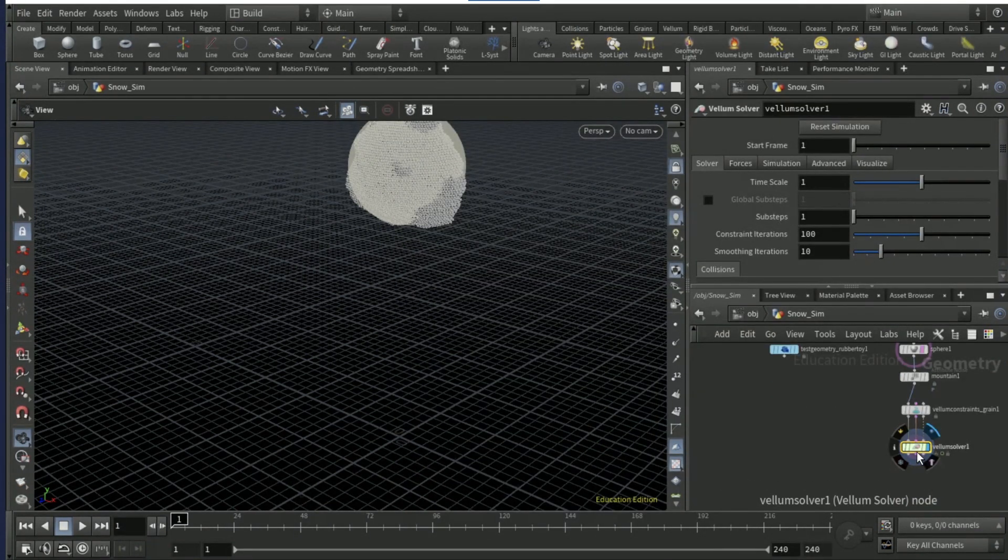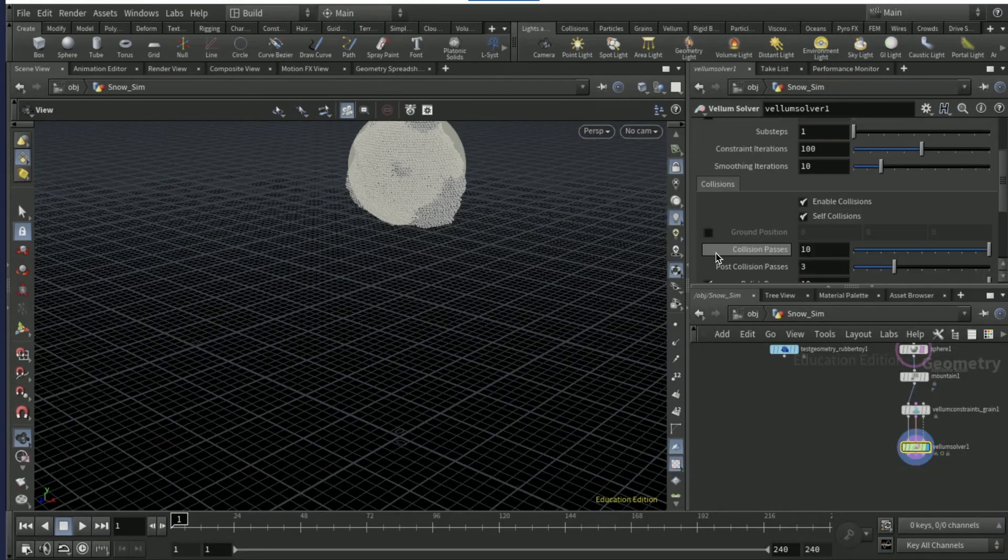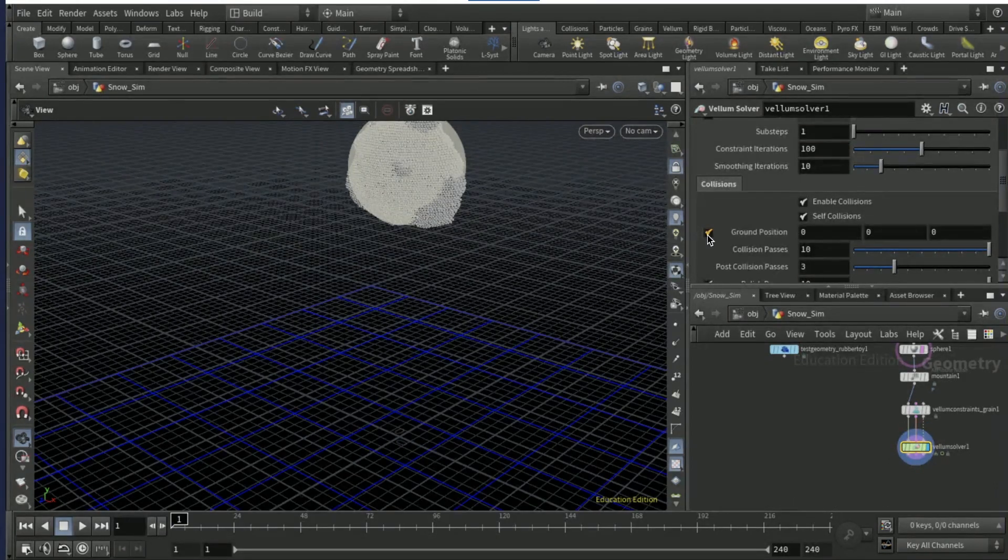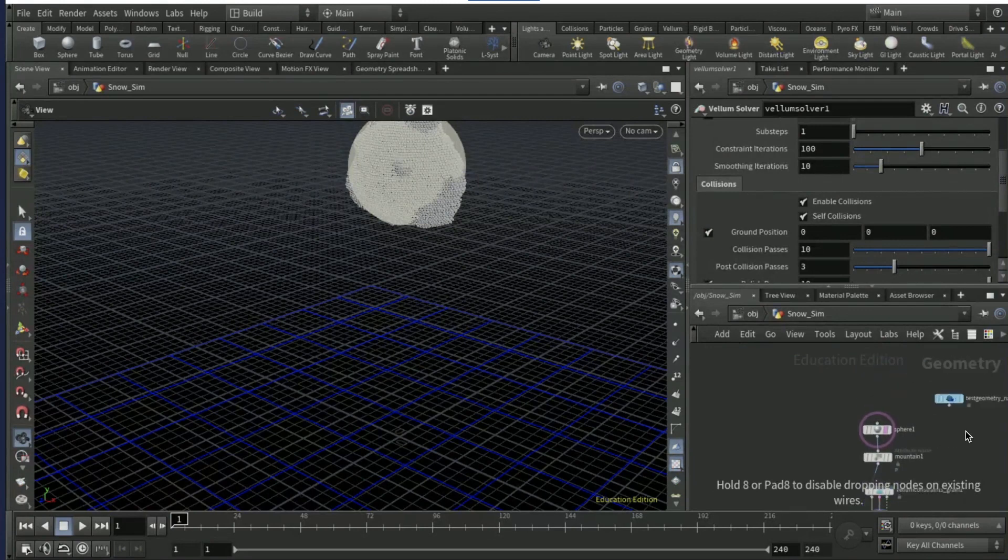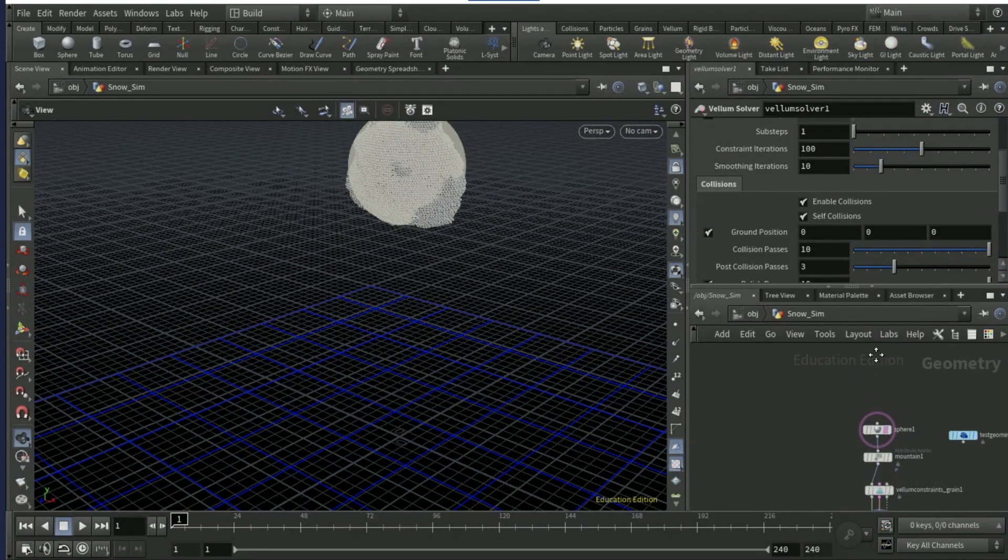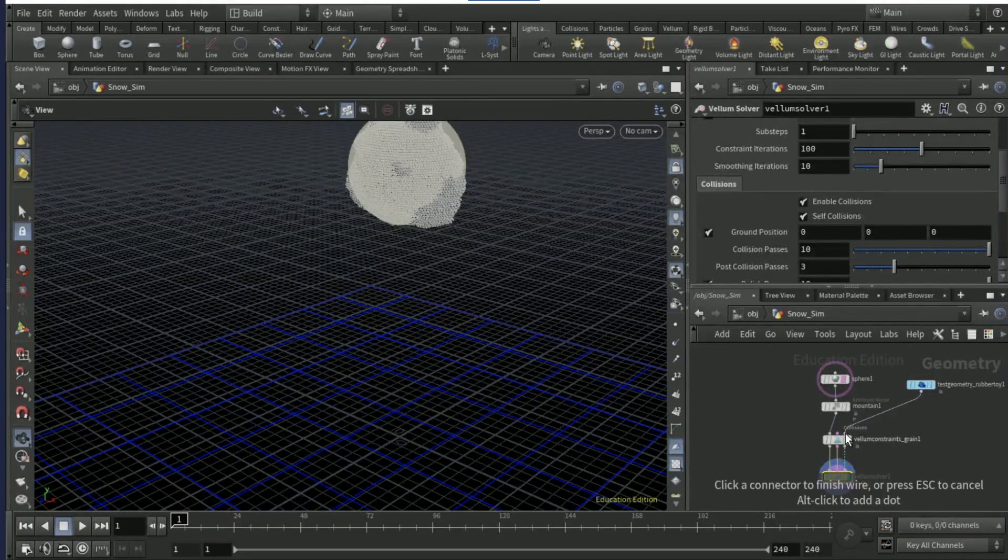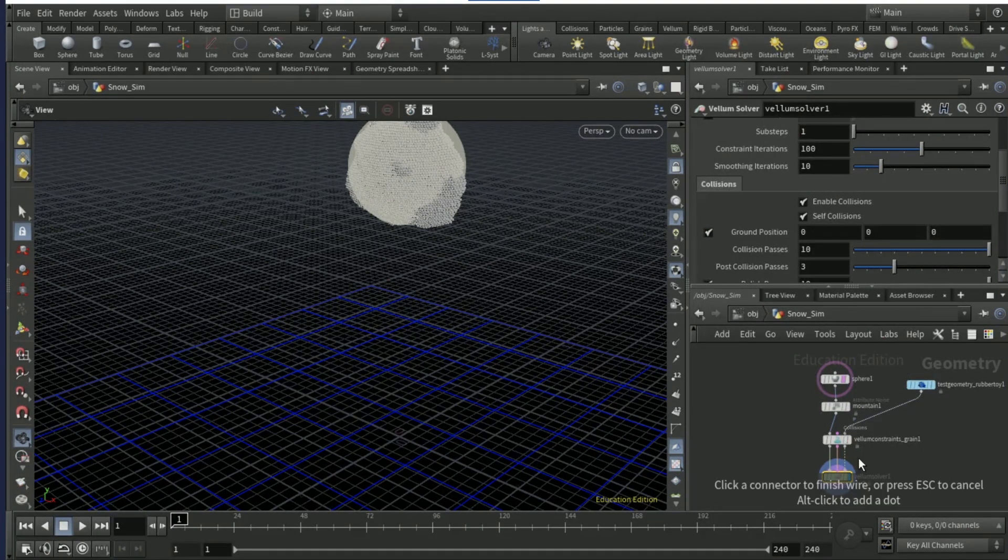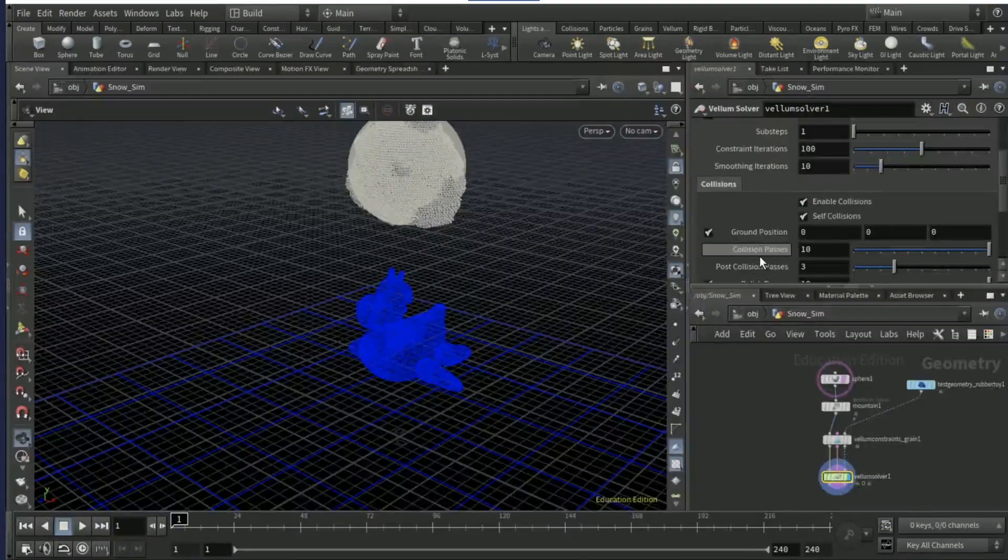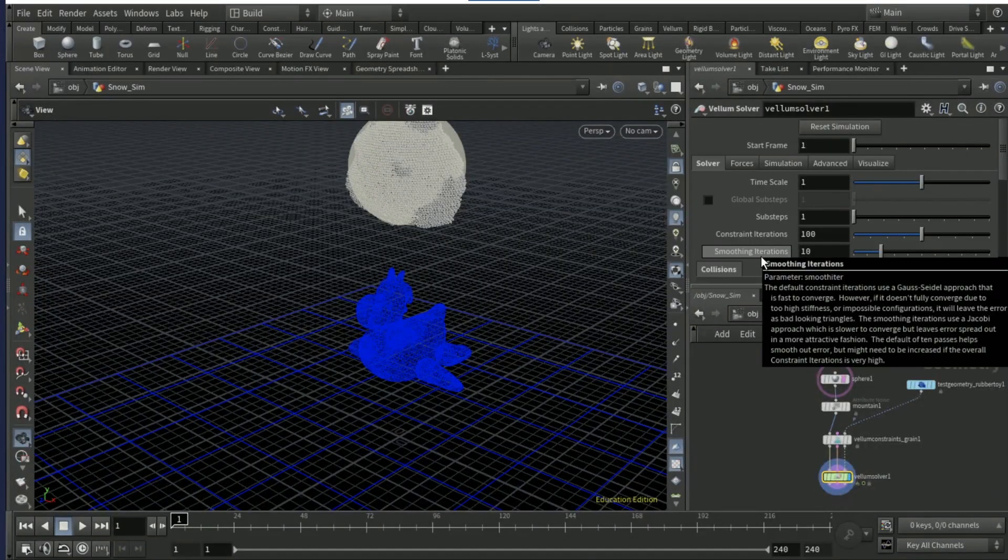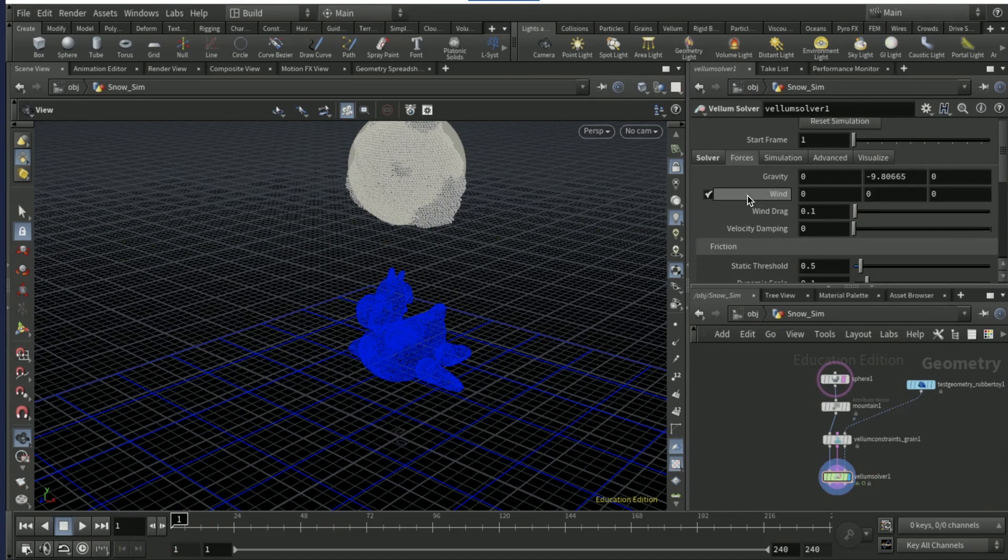Tick on create points from volume, set the particle size to 0.035, drop a vellum solver node. On the vellum solver, scroll down and tick on ground position. Bring the test geo over here and input into the third input here.